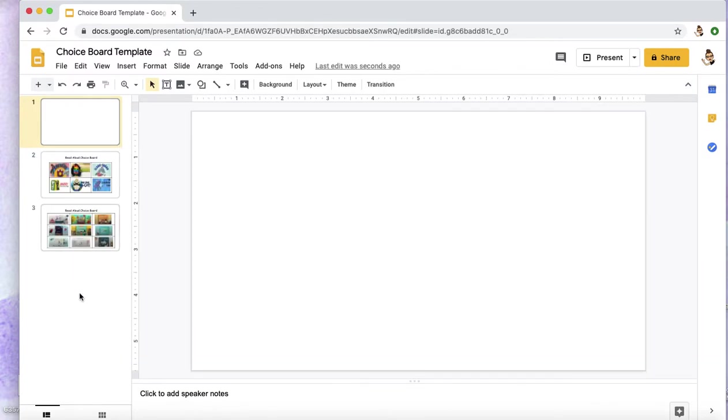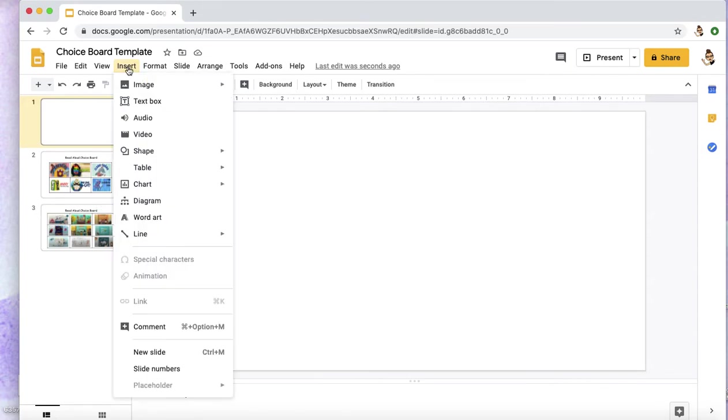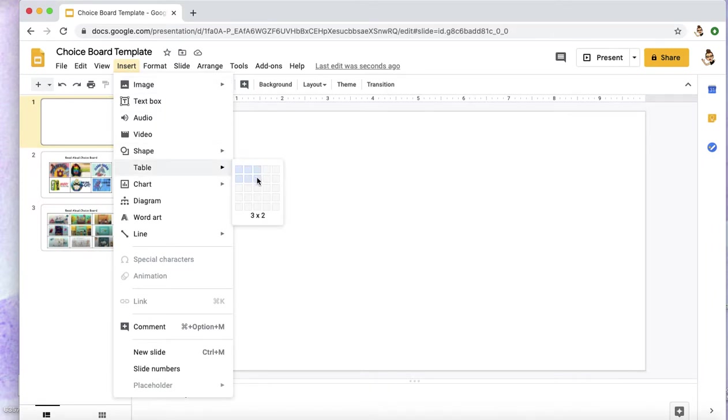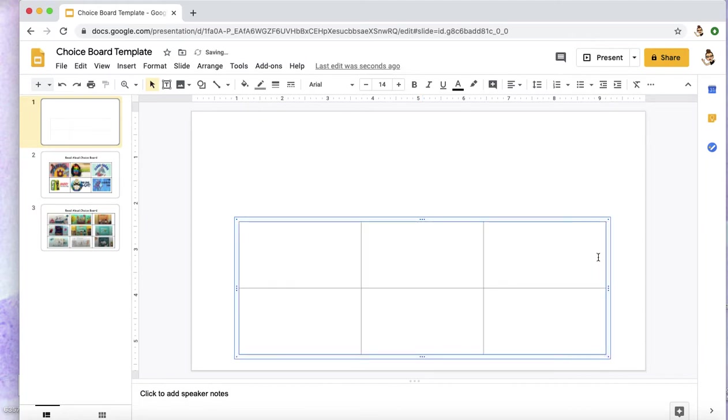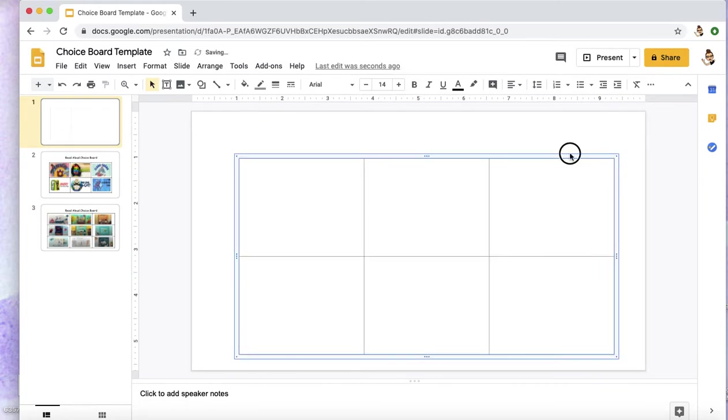I pulled over some of my other slides just so we have them. You're going to click Insert, you're going to scroll down to Table, and you can create whatever size table you're interested in. For right now we'll just do a three by two, and you can click the corners to drag it to whatever size you're looking for.